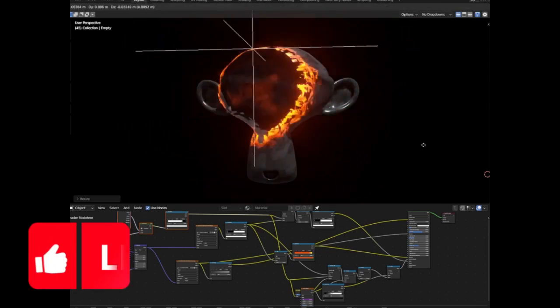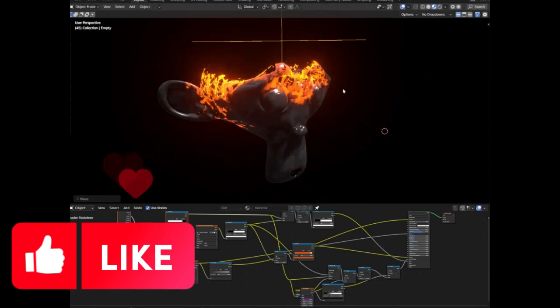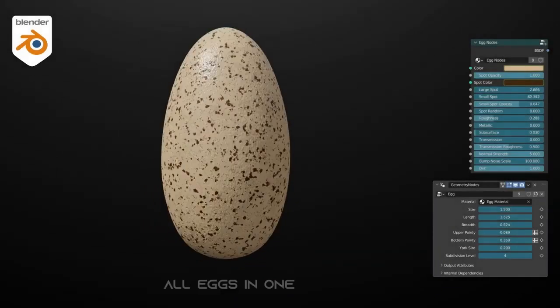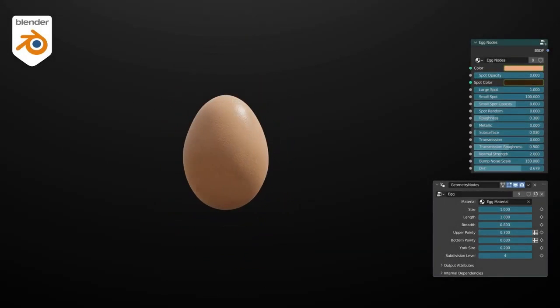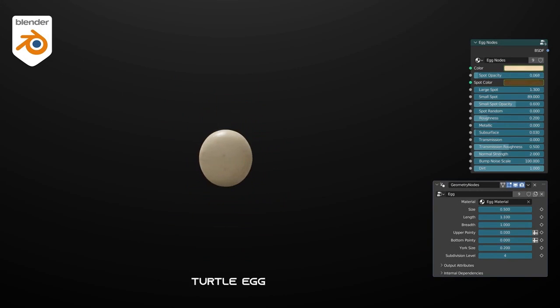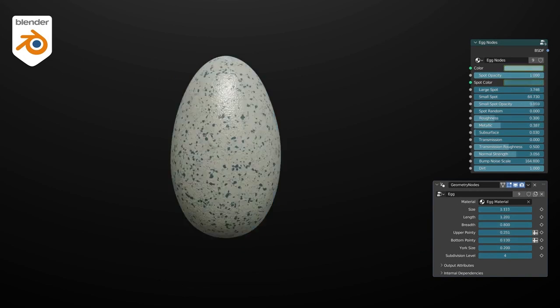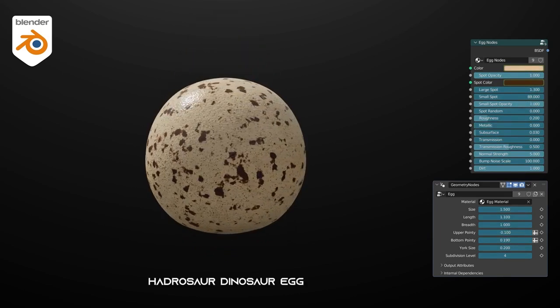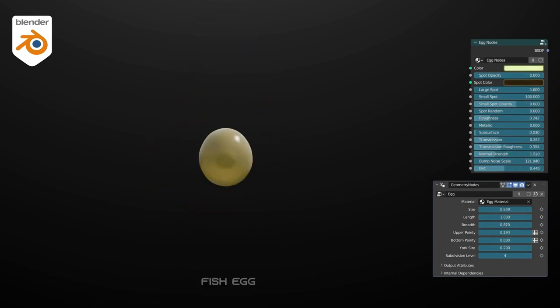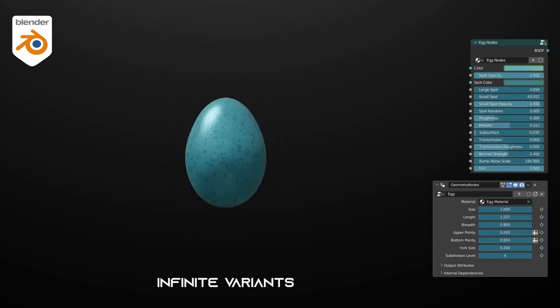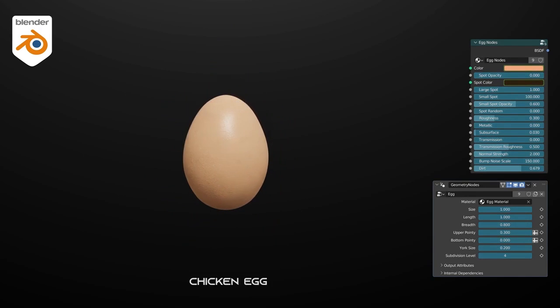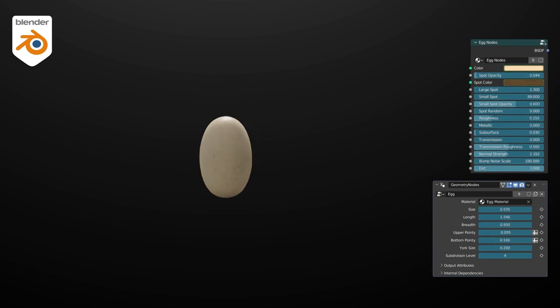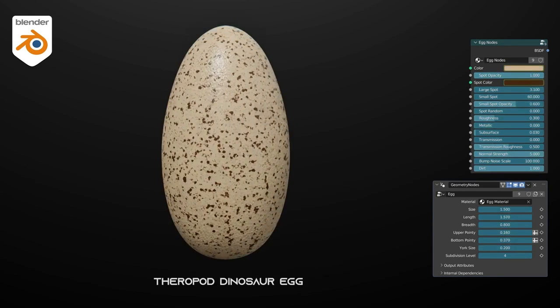Procedural Egg: a brilliant geometry nodes-powered procedural egg generator that's sure to scramble your creativity. This tool is all about versatility. From chicken eggs to salmon eggs, even dinosaur eggs, you can hatch an array of unique variations, playing with shell shapes and colors until you've got the perfect egg design. And the best part? It's fully compatible with Blender 3.6 and Blender 4.0. You can find the procedural egg generator on Gumroad, and guess what? It's completely free.